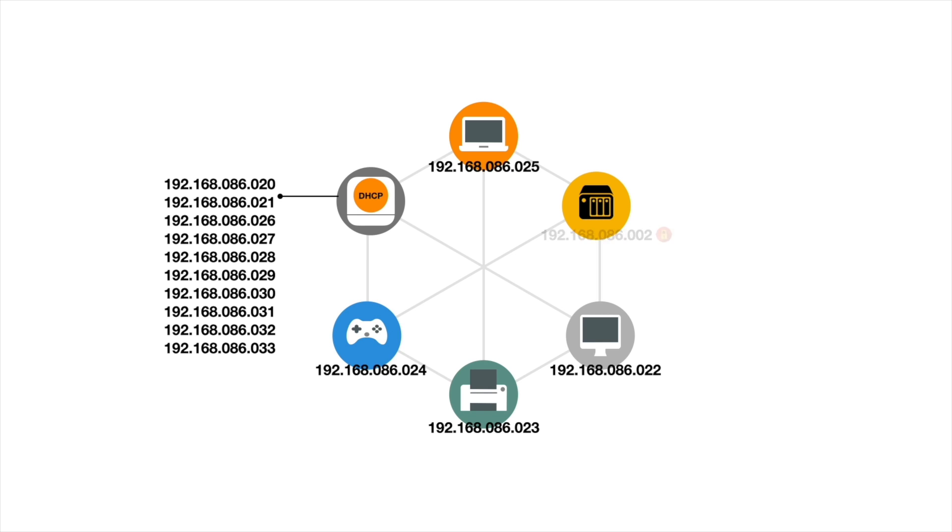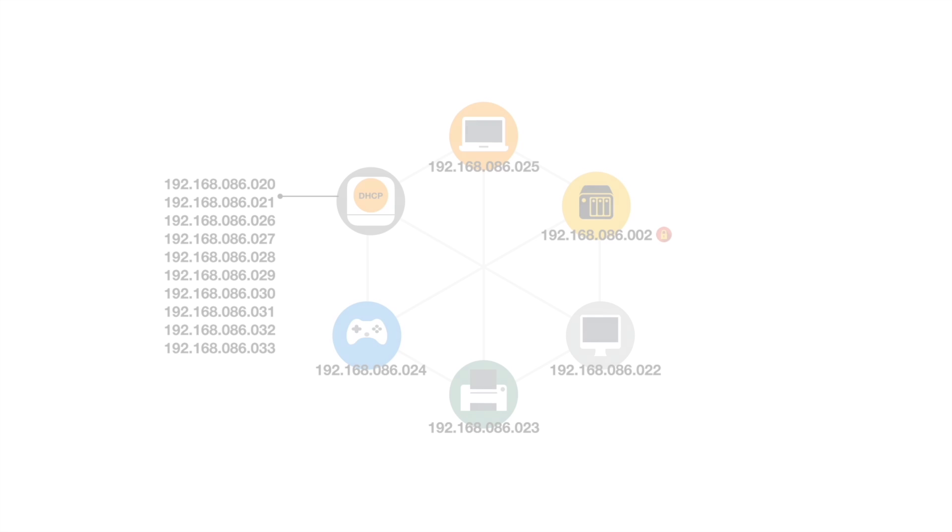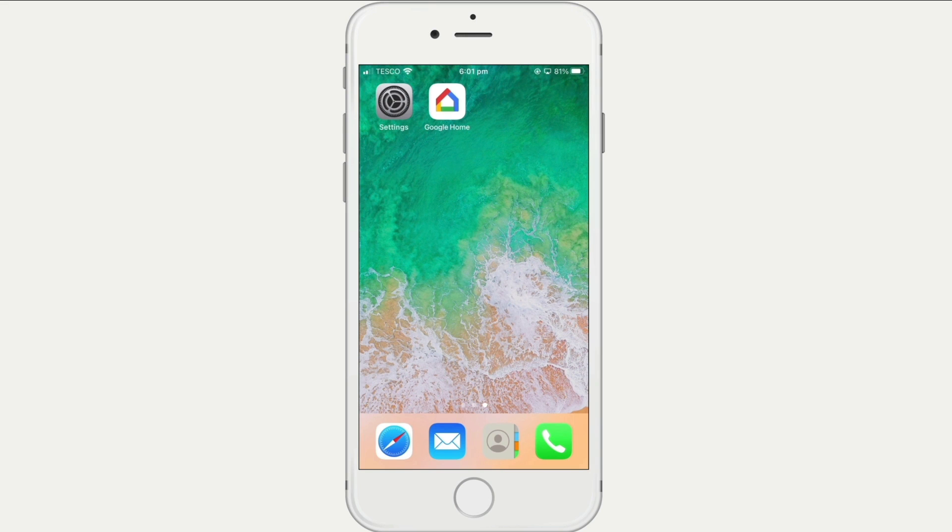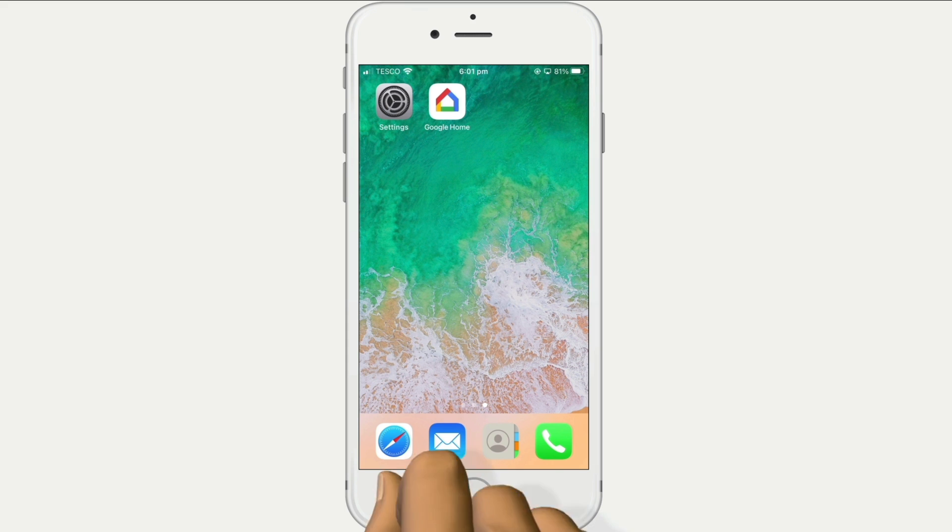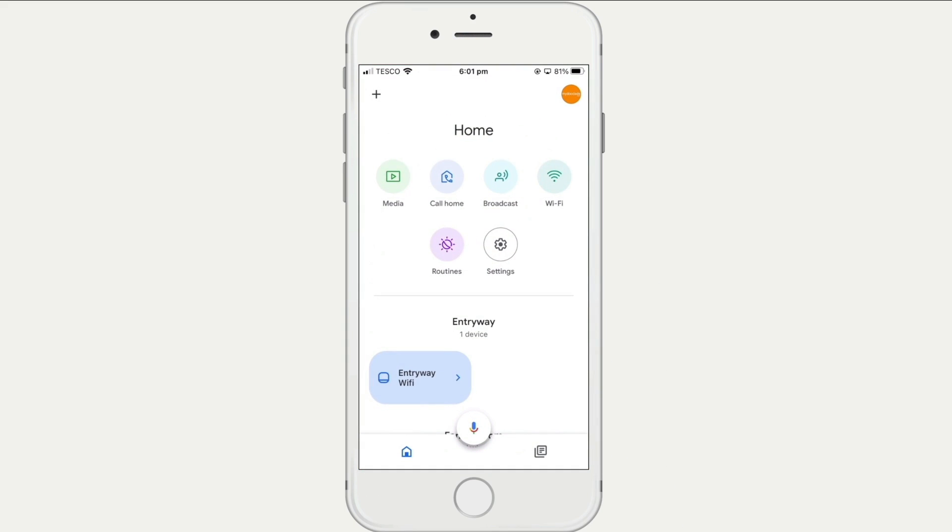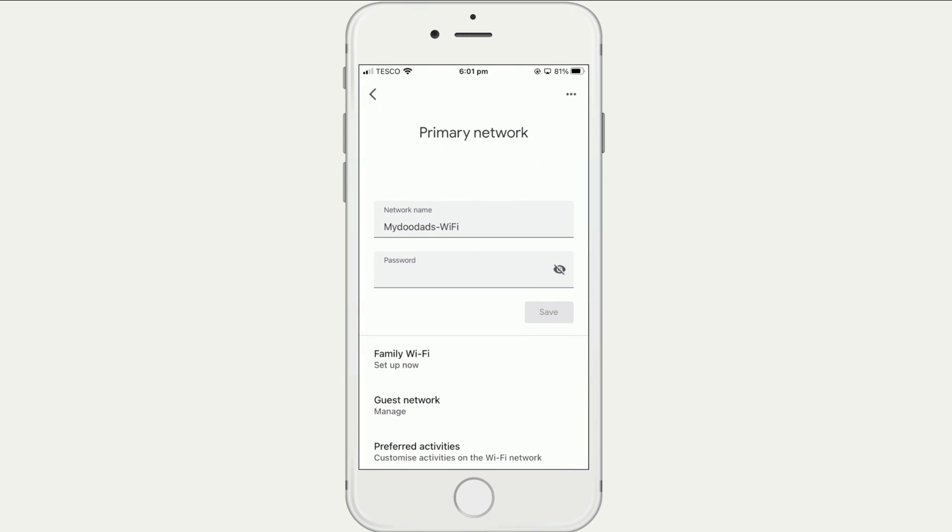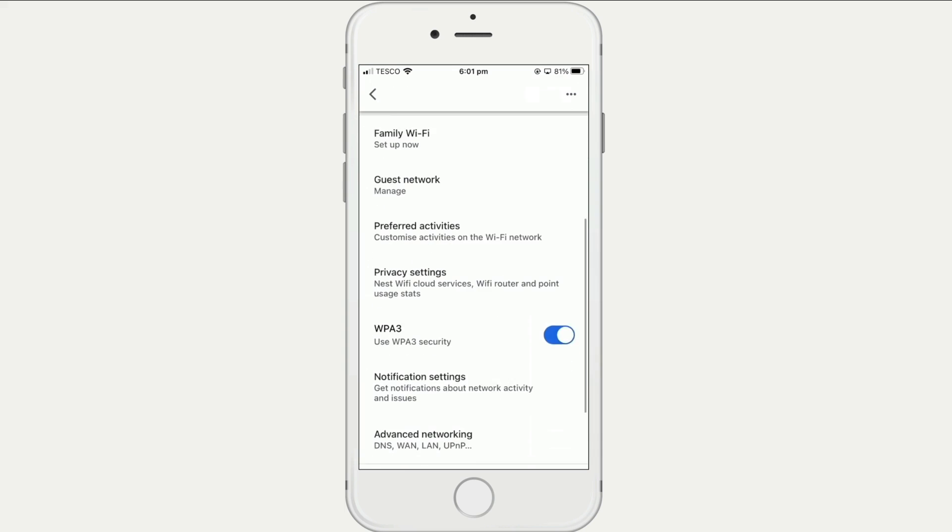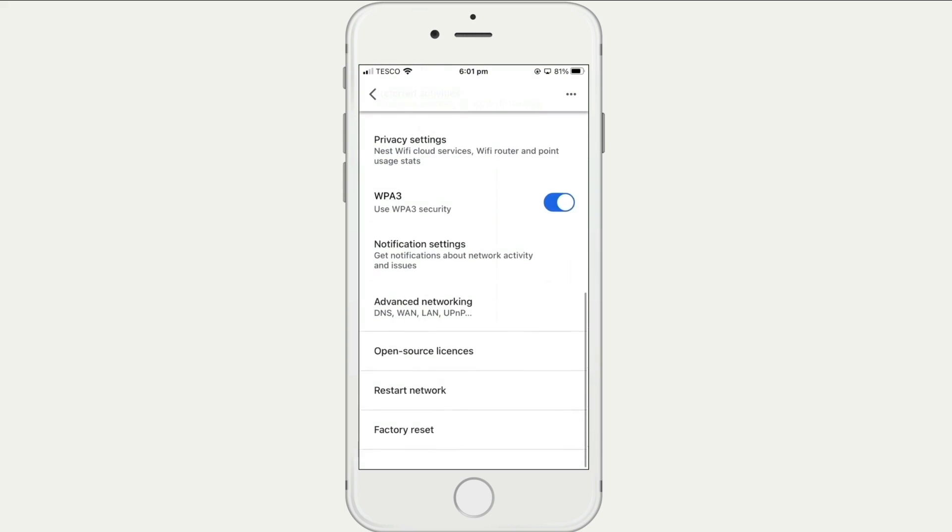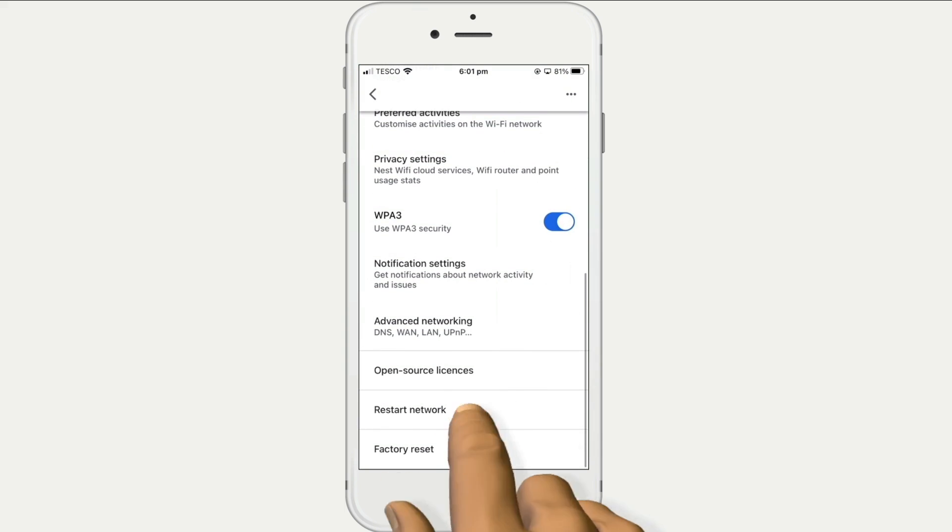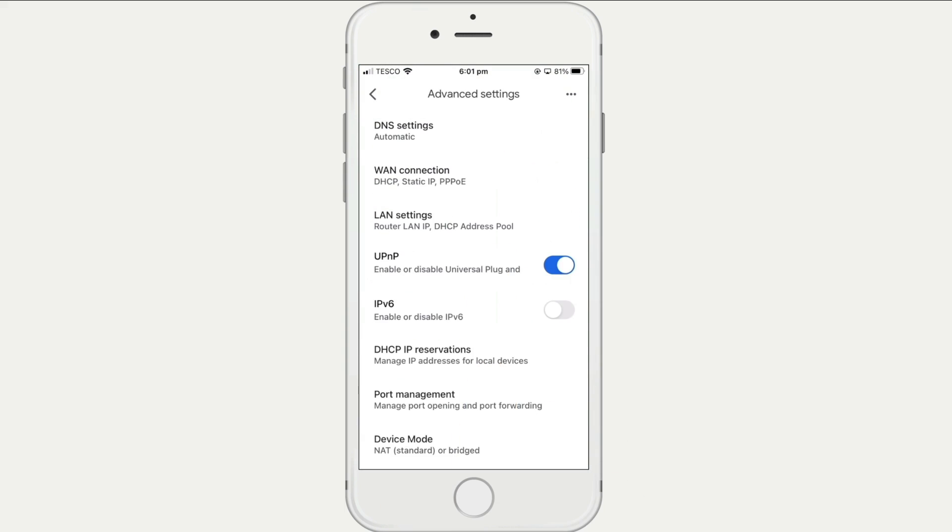However, while there are two methods for assigning a static IP address to a device on a home network, in this video we are going to demonstrate the method that we consider to be best practice. Within a typical home network your DHCP server is usually built into your wireless router. However, as not all wireless routers are configured in the same way, before we can assign a static IP address to our NAS we need to check our DHCP server settings. For this demonstration we will be using a Google Nest WiFi router, as its simplified user interface should make it easier for you to see which DHCP settings you need to change and then apply those changes to your own model of router.